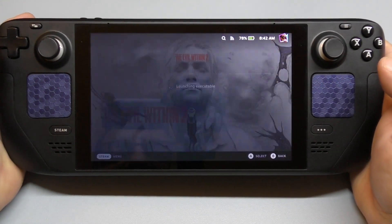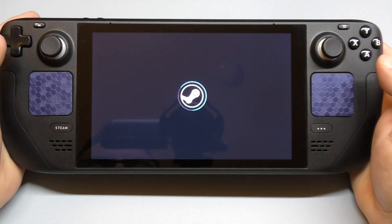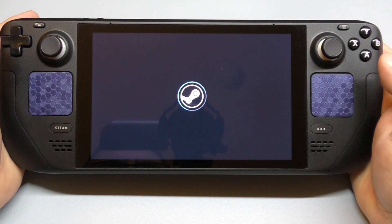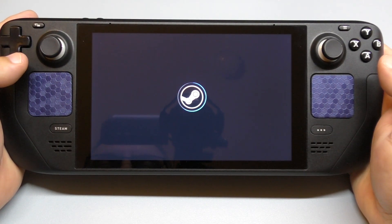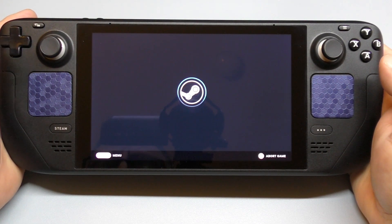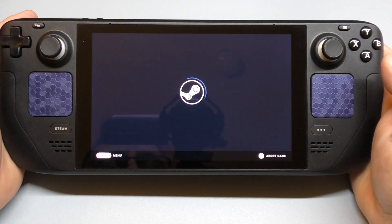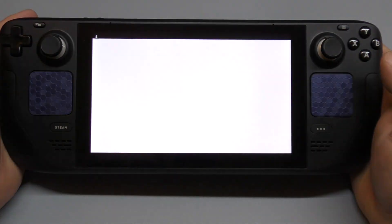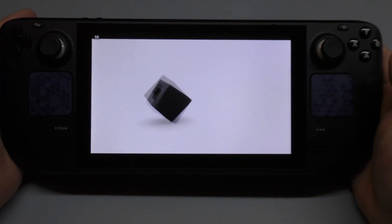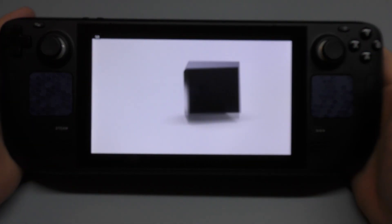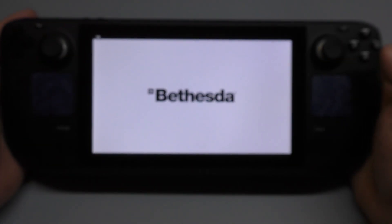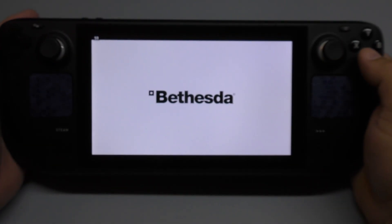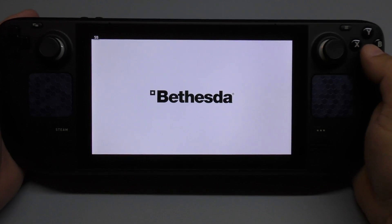Let's wait for this to load up so you guys can see how fast it actually loads up here on the device — loading of course from the micro SD card. See that? Very cool.